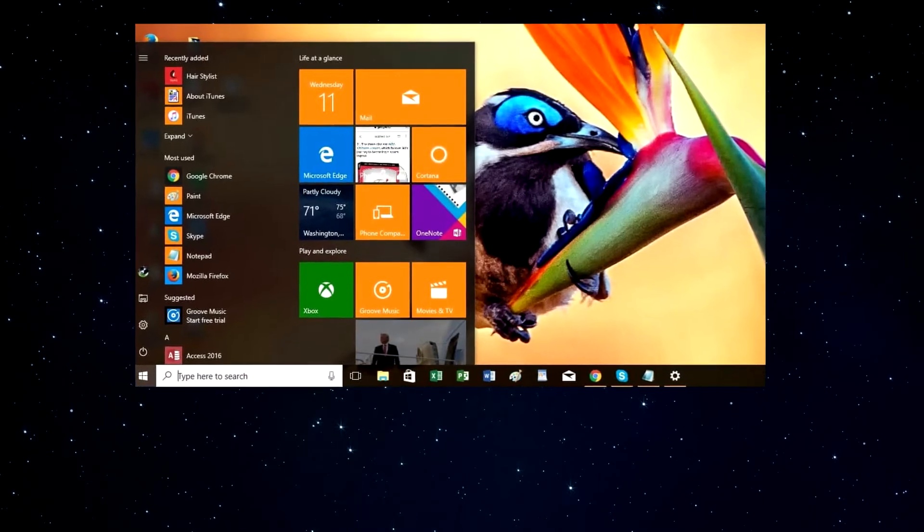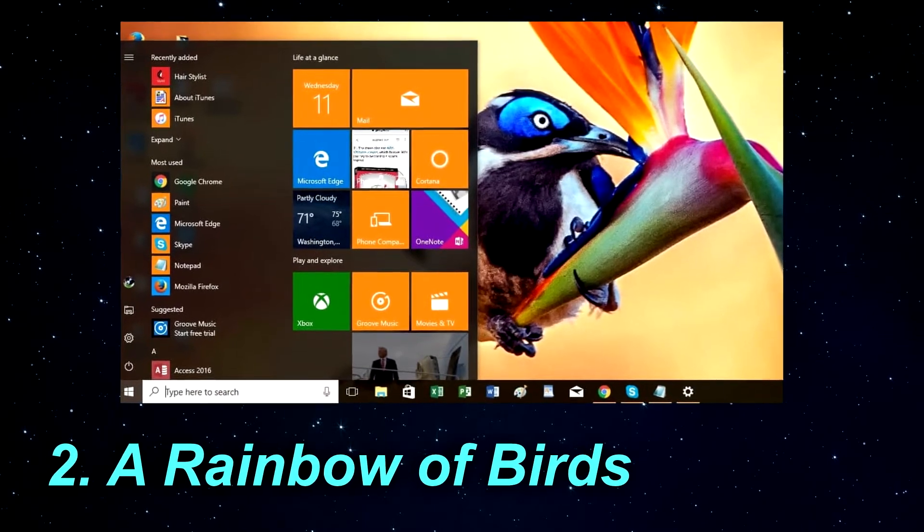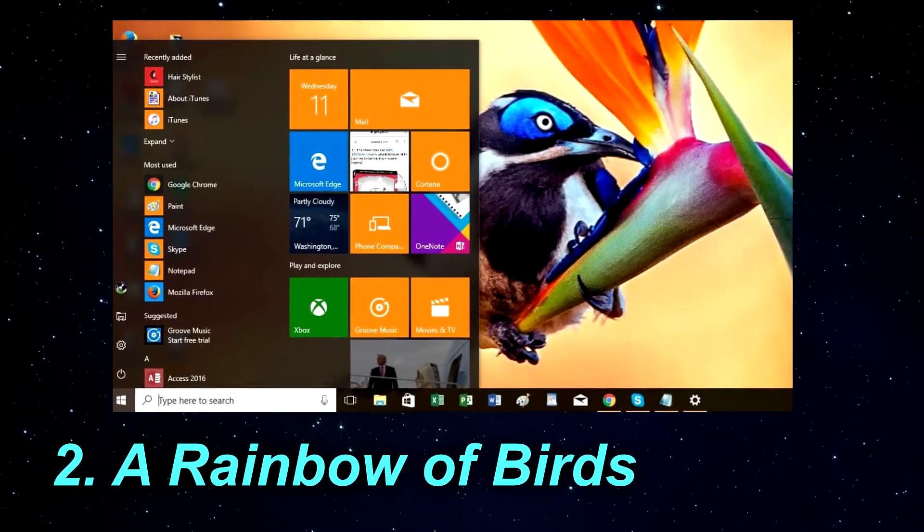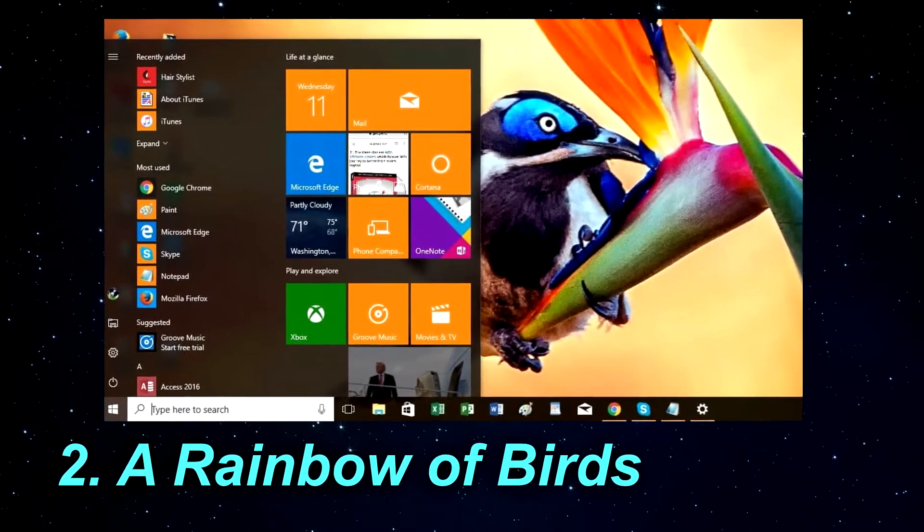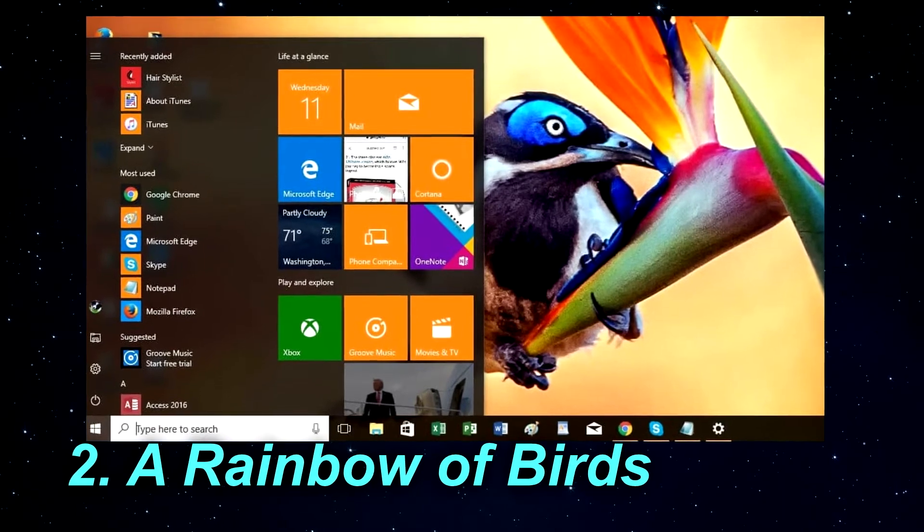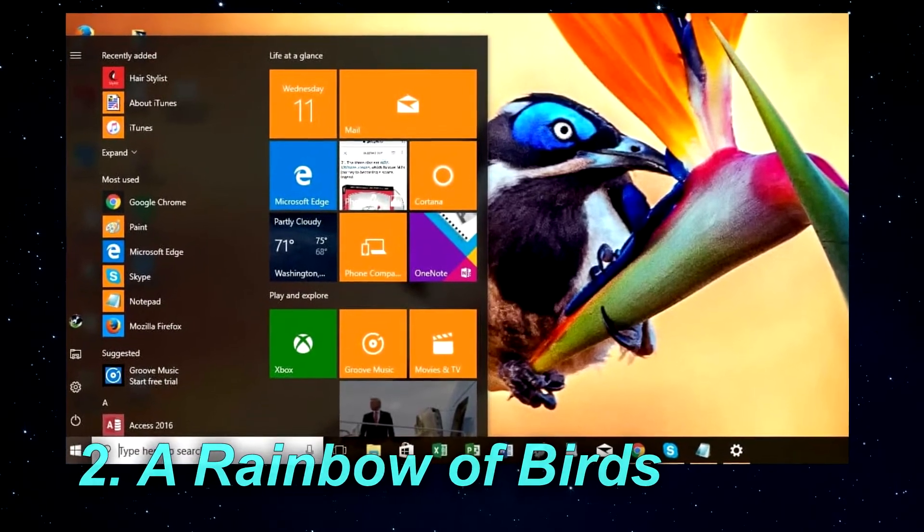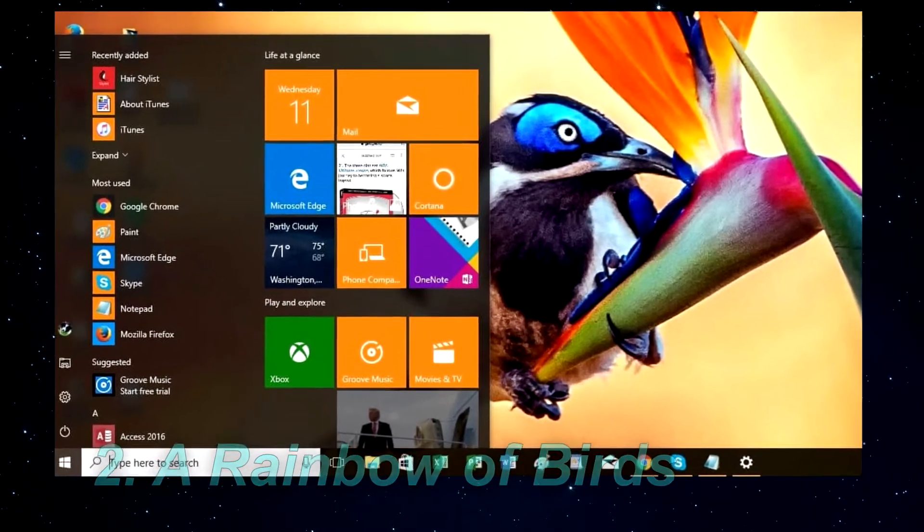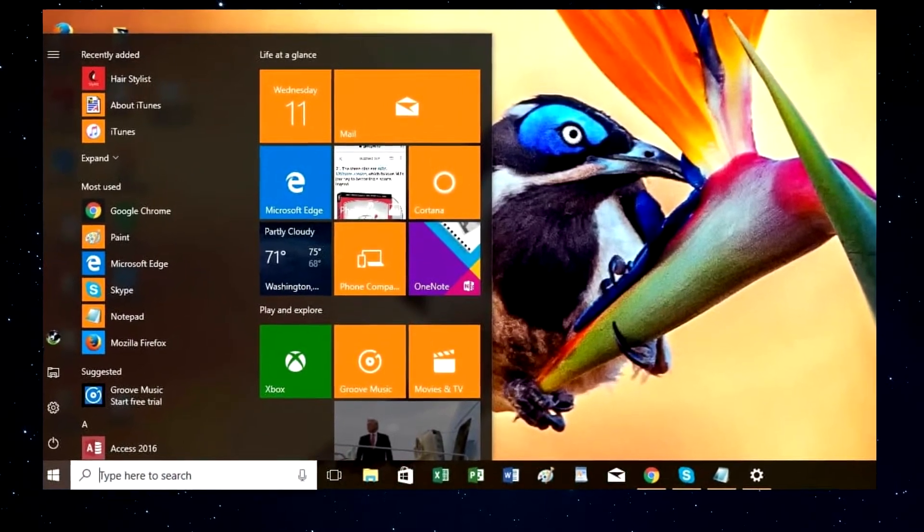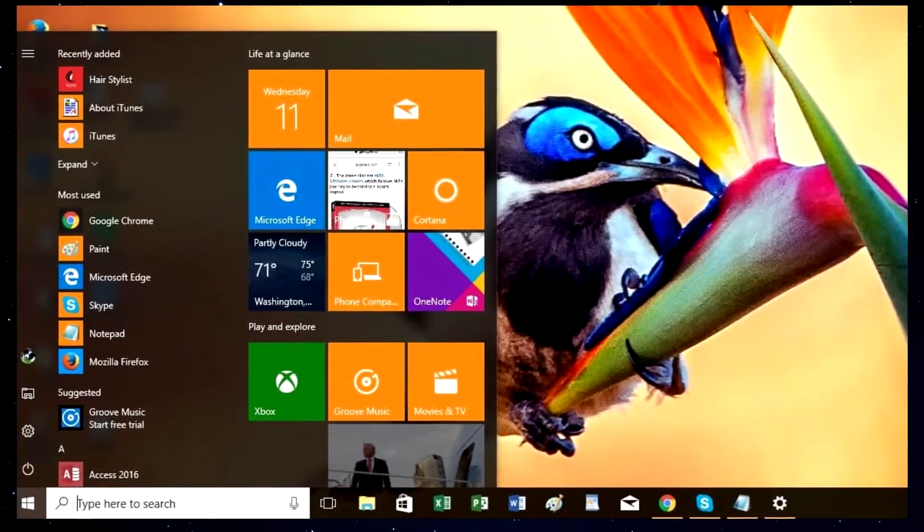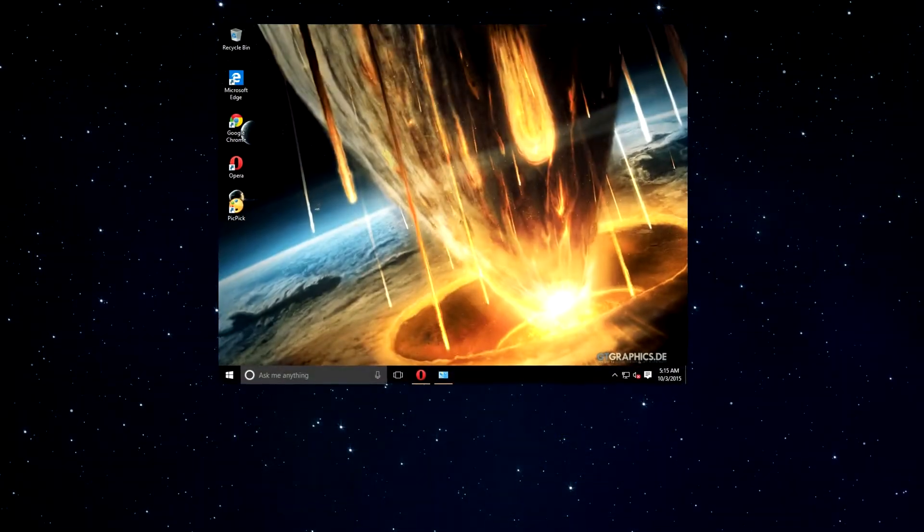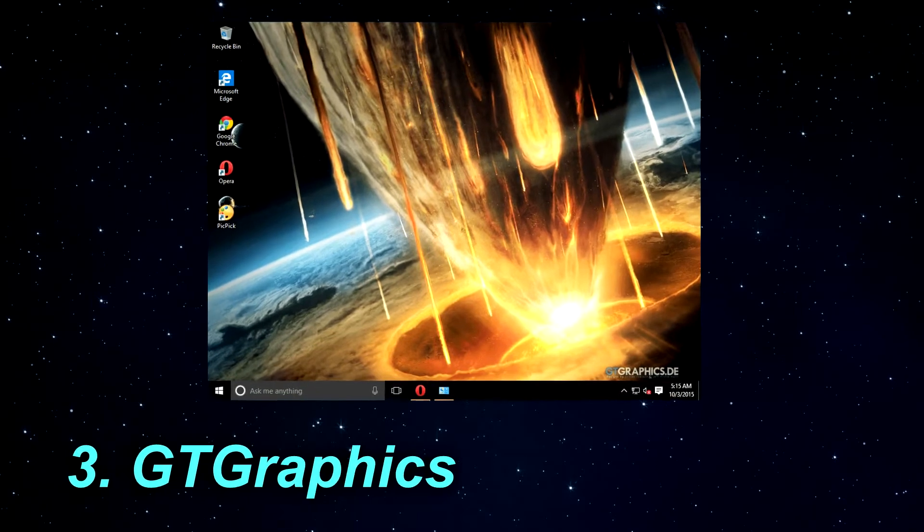The second theme is called A Rainbow of Birds. A Rainbow of Birds is a theme designed for bird lovers that comes with 12 wallpapers with all sorts of birds on them such as flamingos, kingfishers, swans, peacocks and hummingbirds.